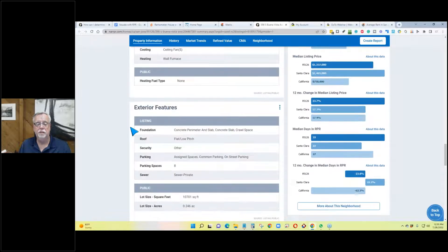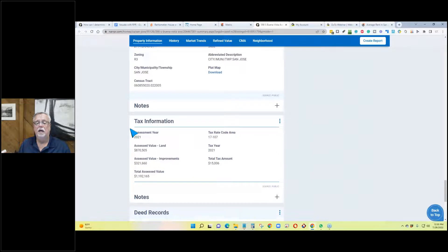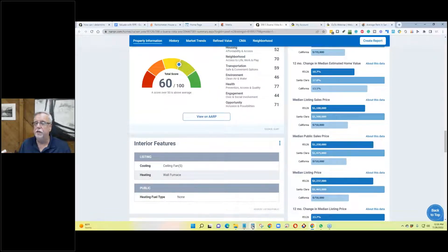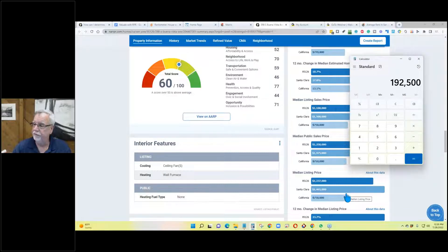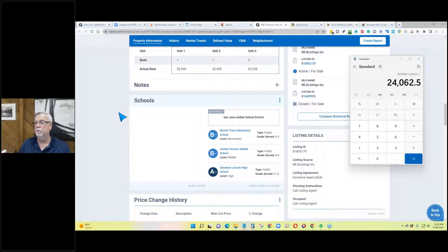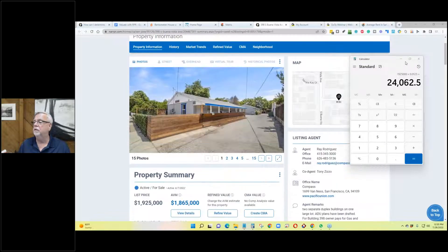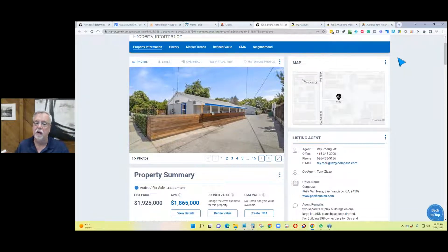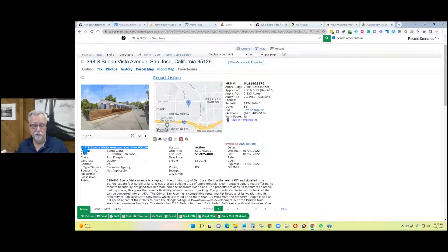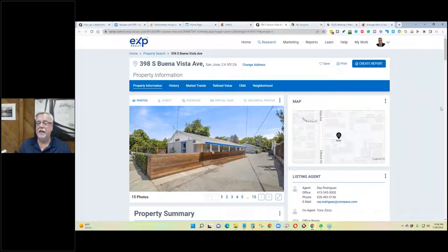They included the rent in RPR but didn't include any of the expenses. The tax information shows the total tax amount was $15,000. Once we buy it, it will be reassessed. Using the Chicago Title app at $1,925,000 with one and a quarter percent, we're up to $24,062. If you're a Realtor, you have access to RPR. If you can't find the button, call your association or the MLS and ask them.